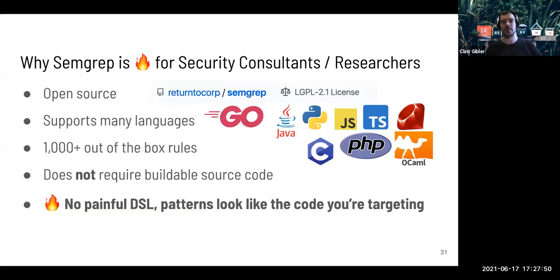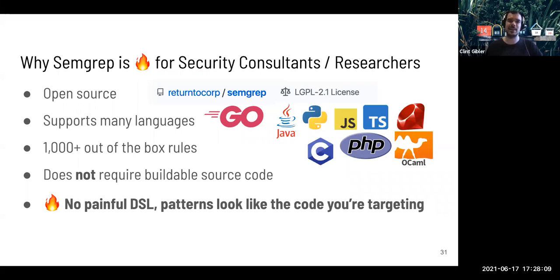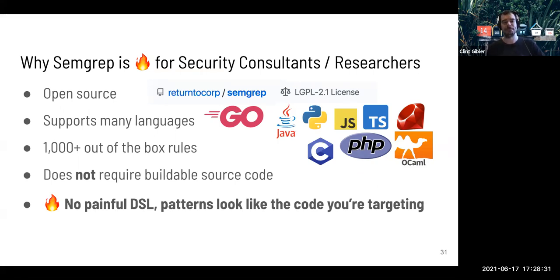Why is SEMGREP useful for security consultants and researchers? It's open source under LGPL — many other similarly powerful tools are closed source with limitations on when you can run them. It supports many languages, over nine and constantly growing, rather than using n tools for n languages. There are over a thousand out-of-the-box security checks across many languages. A key thing: it does not require buildable source code. As a security consultant, I often received source code that wasn't buildable, which precluded use of other tools — that's not a problem with SEMGREP. And patterns basically look like the code you're targeting: if you can read Java source code, you can write SEMGREP rules for Java.